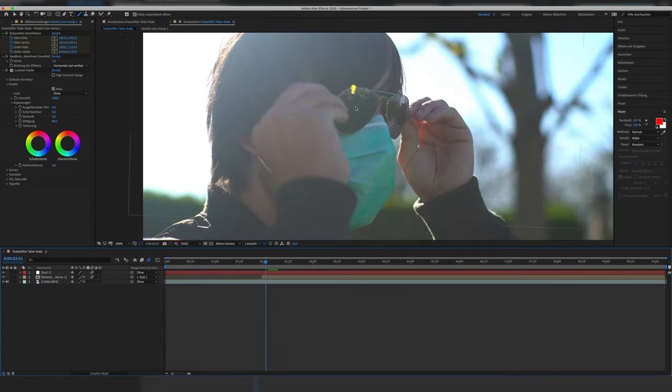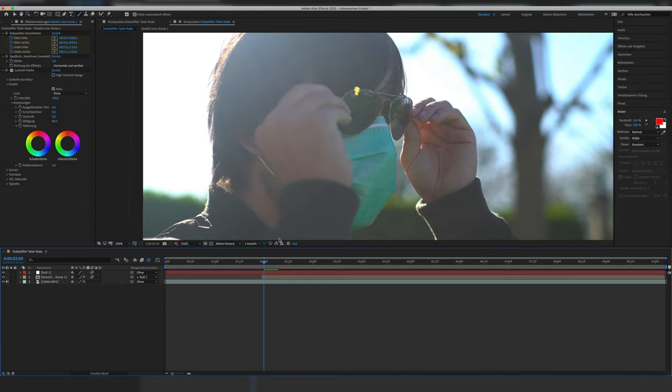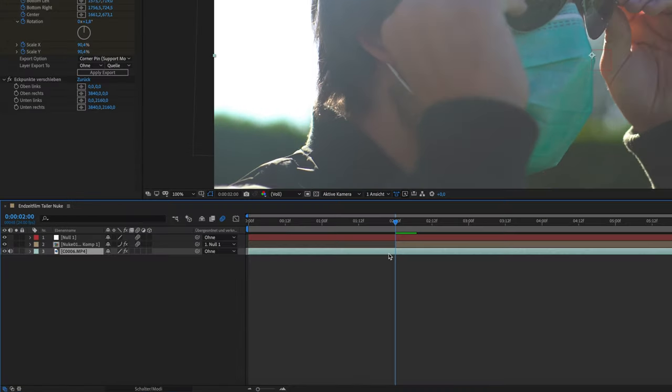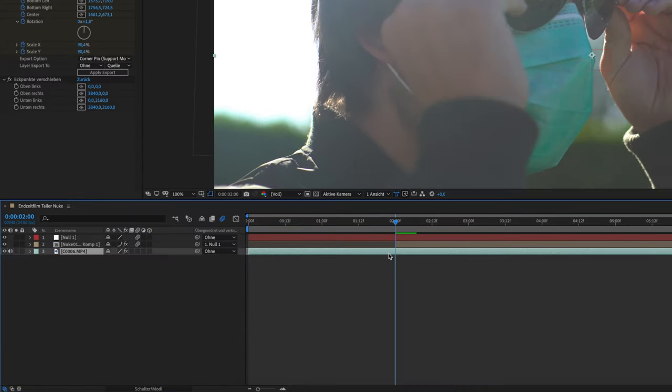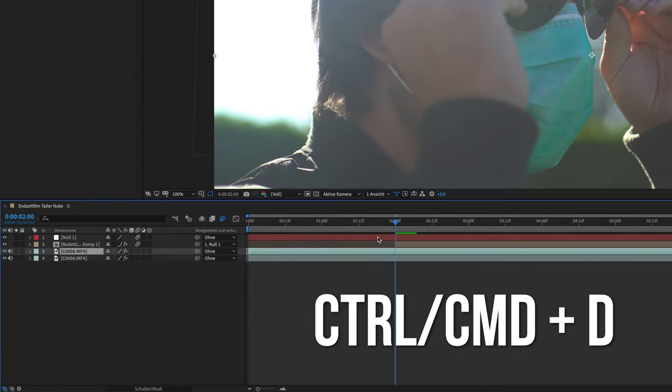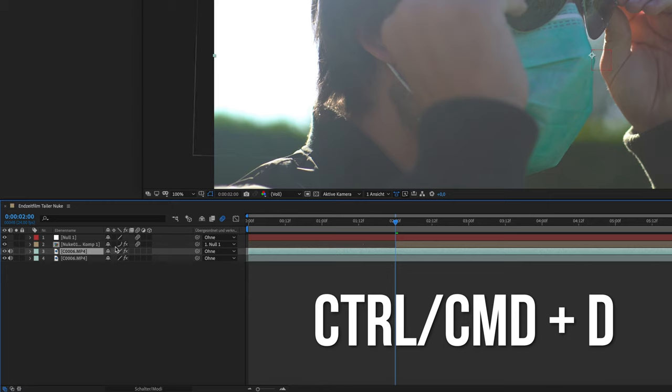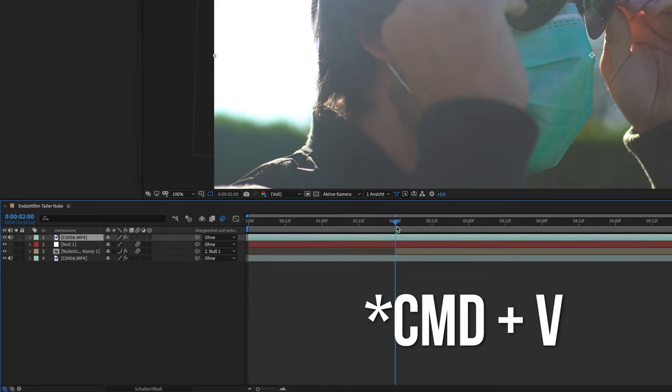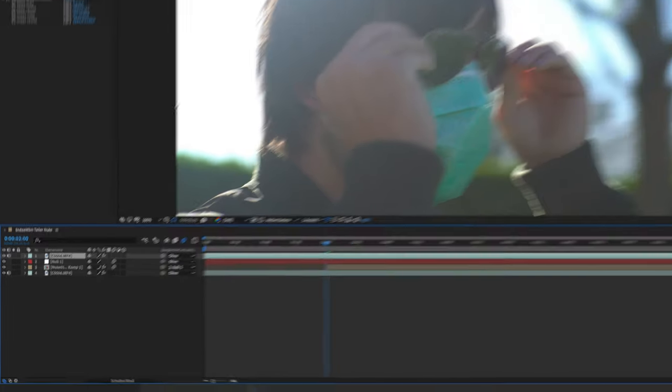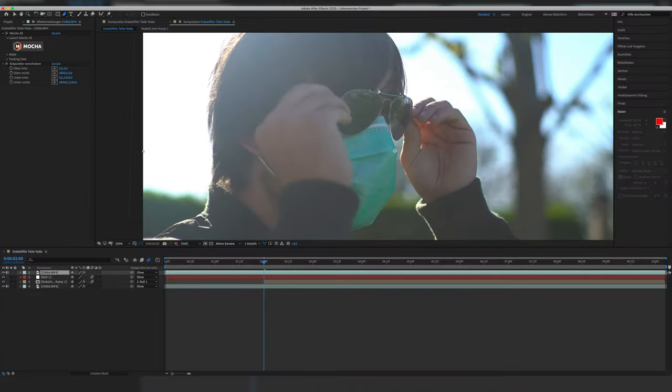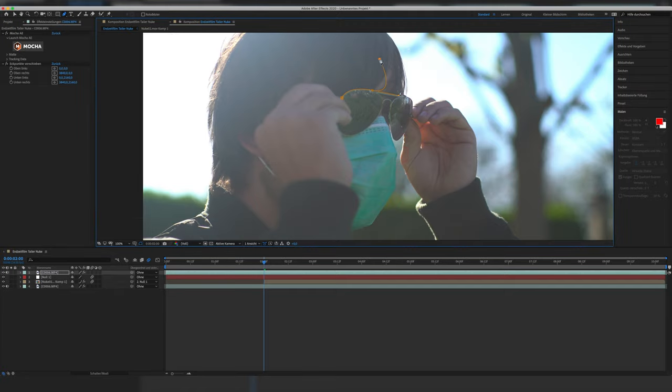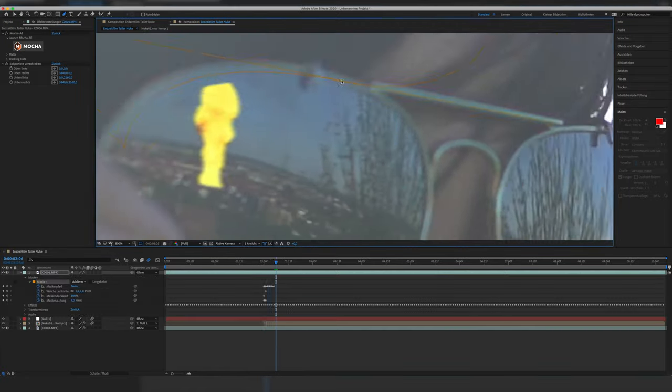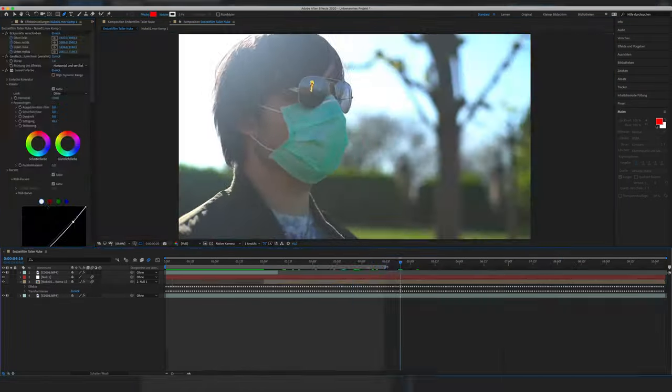This will result in the nuke leaving the frame of the glasses, which is why we duplicate the original clip one time by clicking CTRL or CMD D or CTRL C, CTRL V and put it on top of the nuke layer. Then we create a new mask around the frame of the sunglasses and also hand animate it until I put the glasses on in the clip. Looking good.